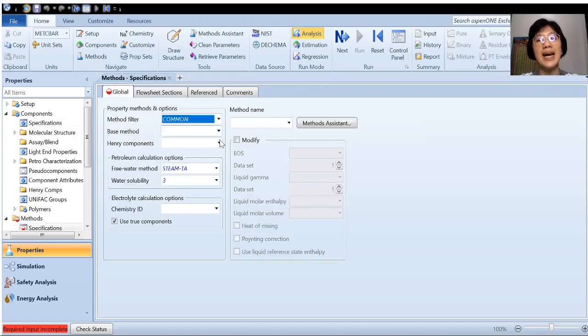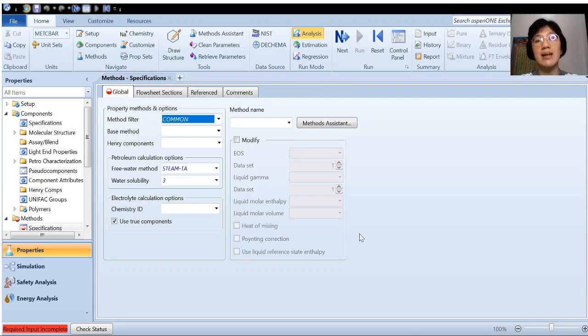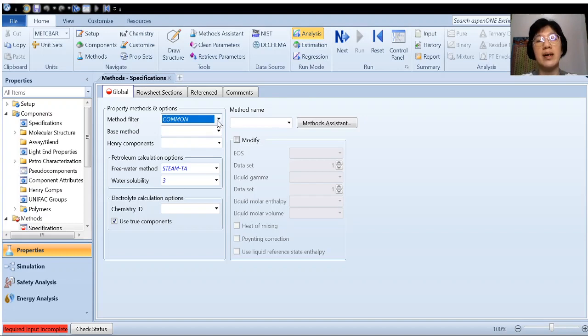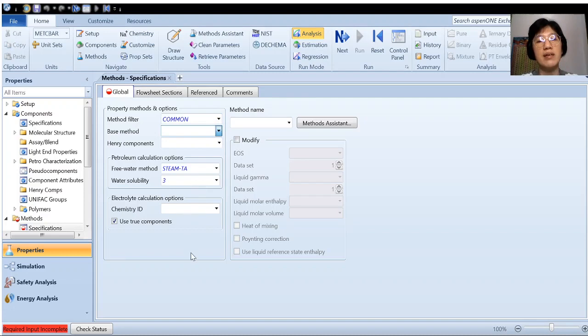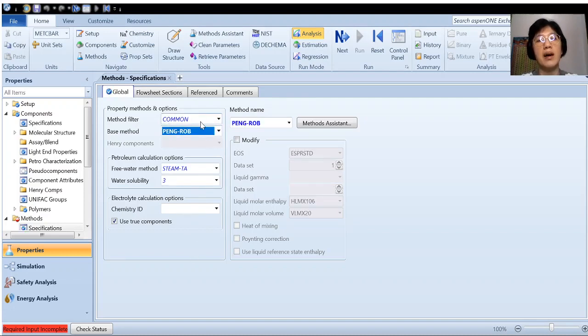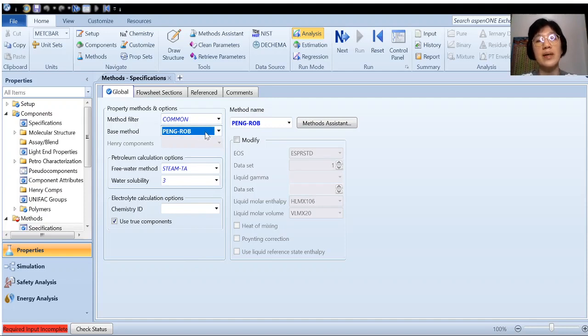You'll be guided to a page for you to select the property method, which is referring to thermodynamic model. So here, you just leave it common. Then we have to see Peng Robinson is available here under the common method. Peng Robinson is stated in the user guide. We just follow the one recommended in the user guide.